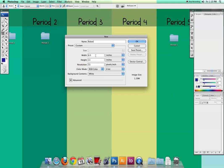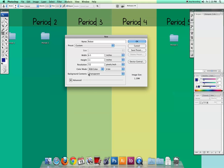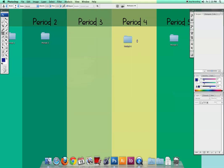We're going to make sure it's 8.5 by 11 inches and change the resolution to 72. Resolution oftentimes will be at 300, but you want to make sure it's at 72 for this particular assignment because we're using images off the web, which will be a lower resolution at 72. Now change the background contents to transparent — that way you won't have a white background; it'll look more like a checkerboard. Then go ahead and hit OK.